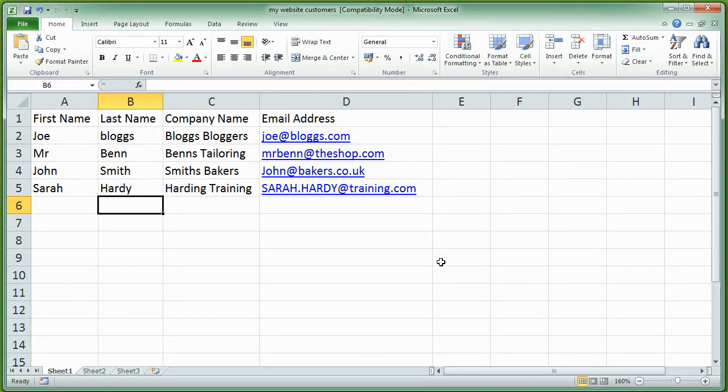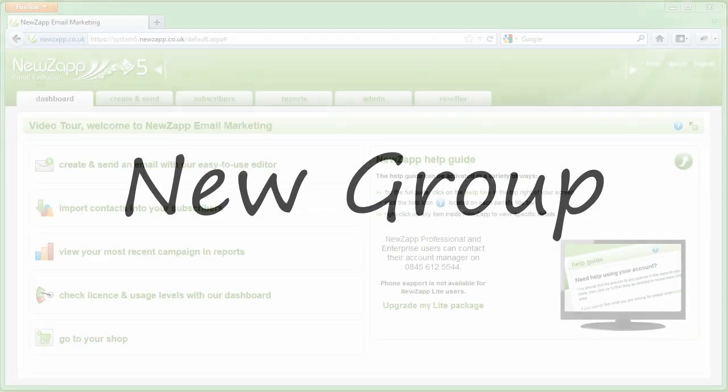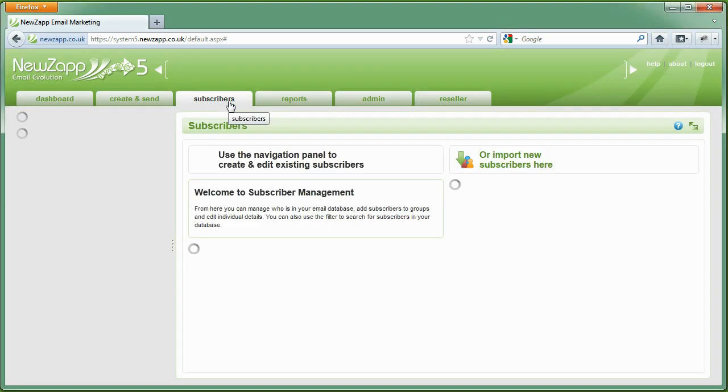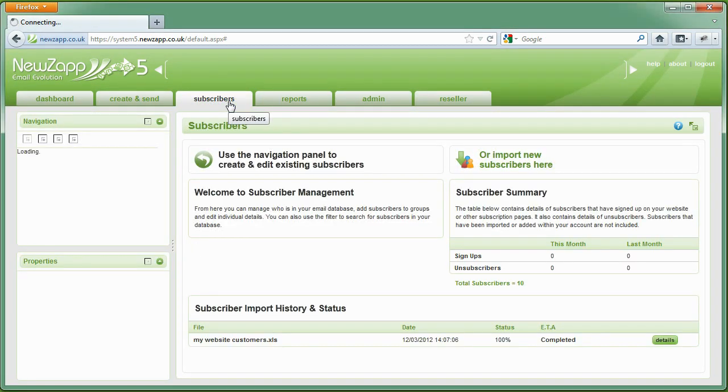Now it's time to log in and create a new group. Uploading your data into groups gives you the opportunity to target specific campaigns directly at those interested.